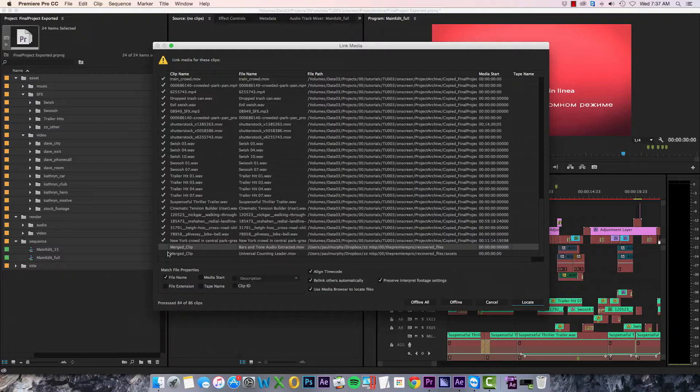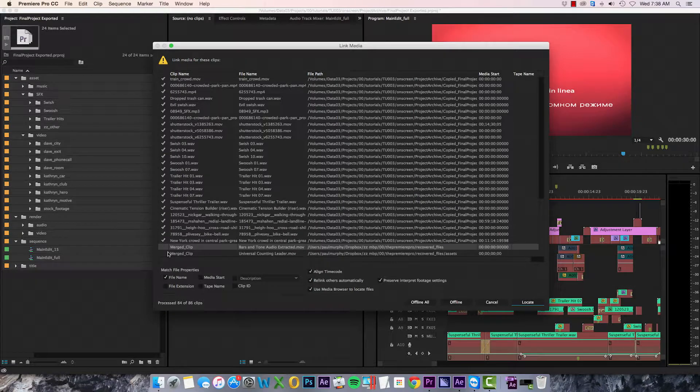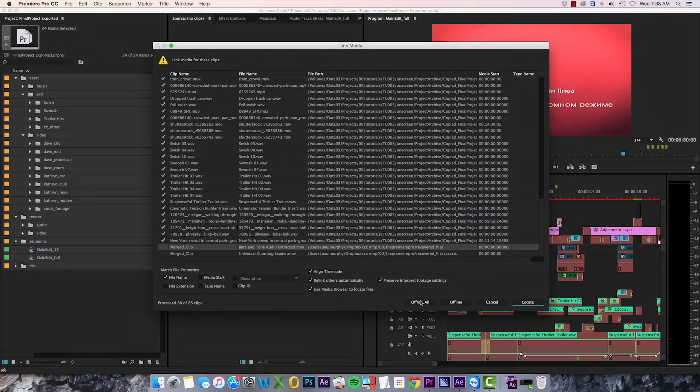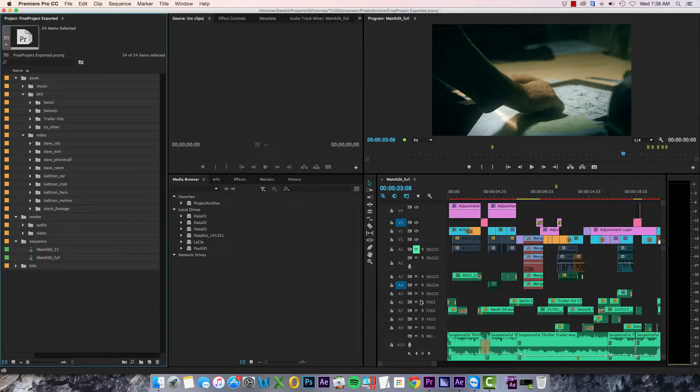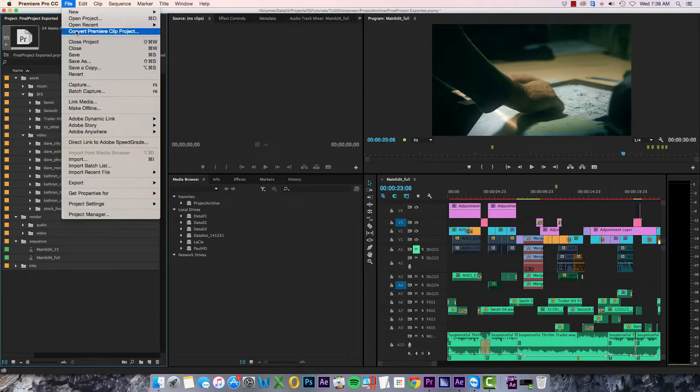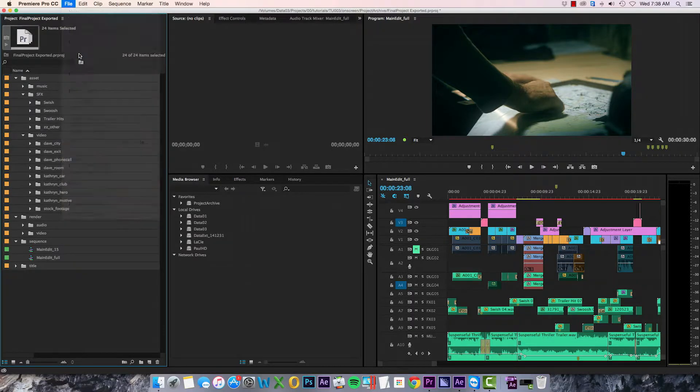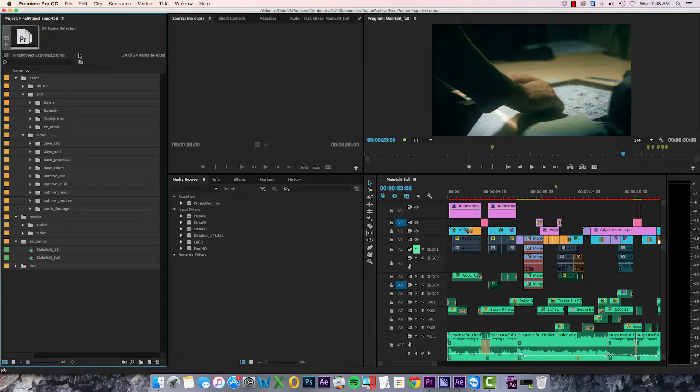But everything else, multi-camera clips included, should come through without any issues. So then all that's left to do is save this project and file it away somewhere safe.